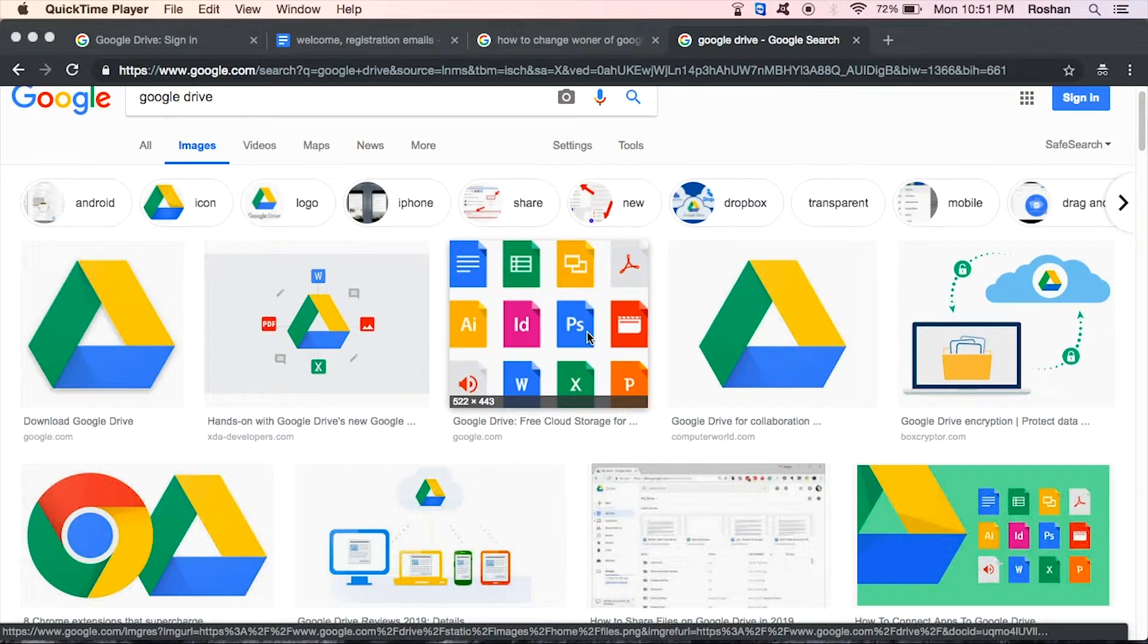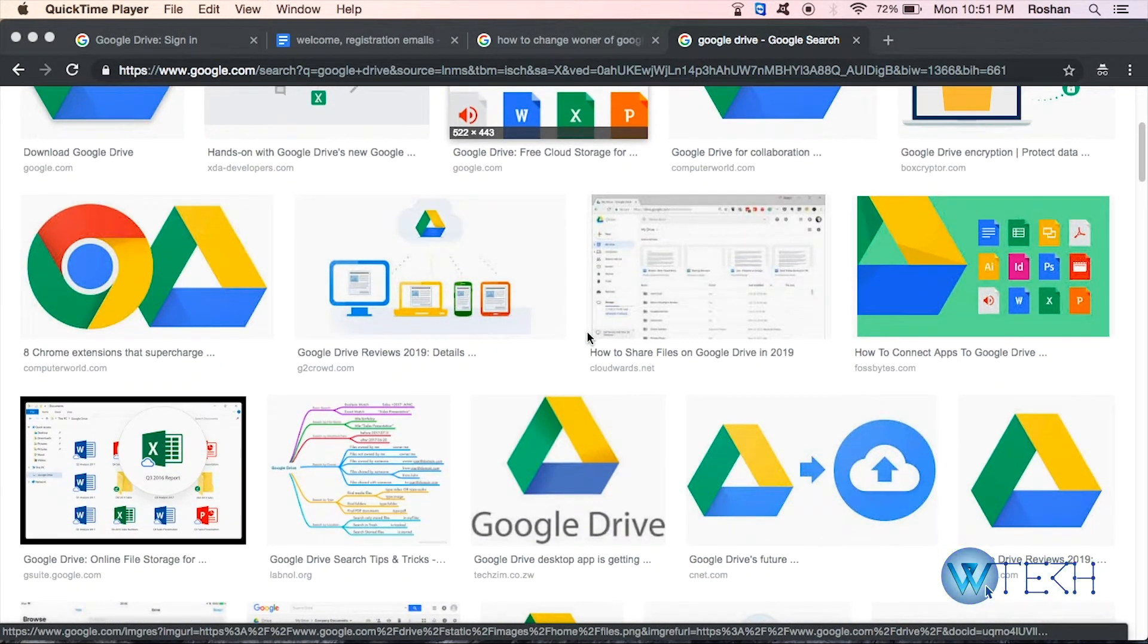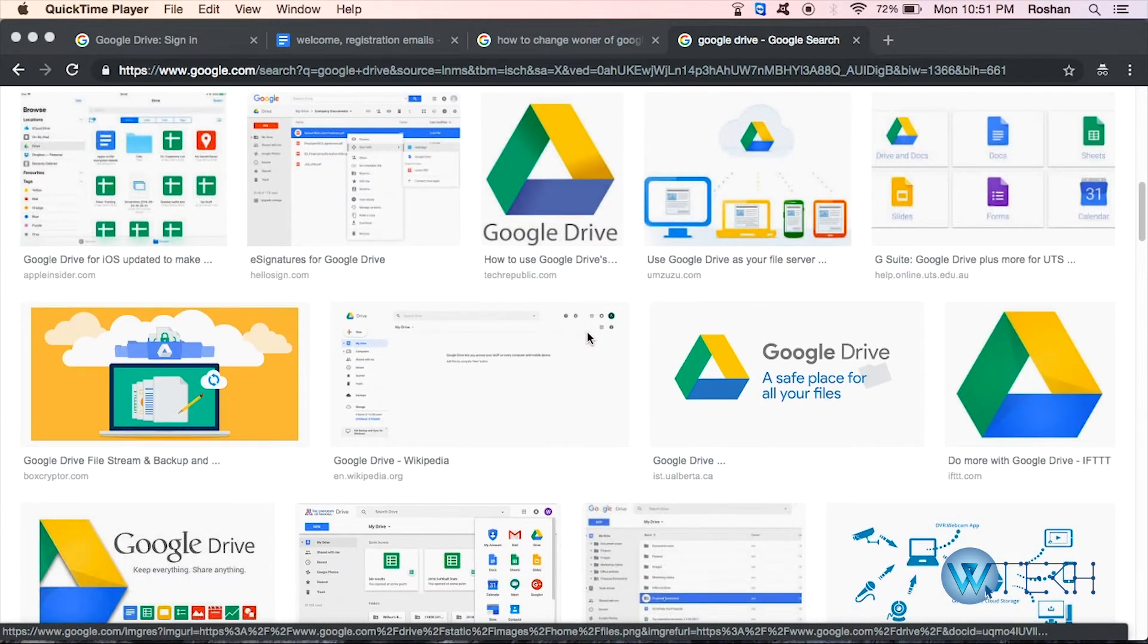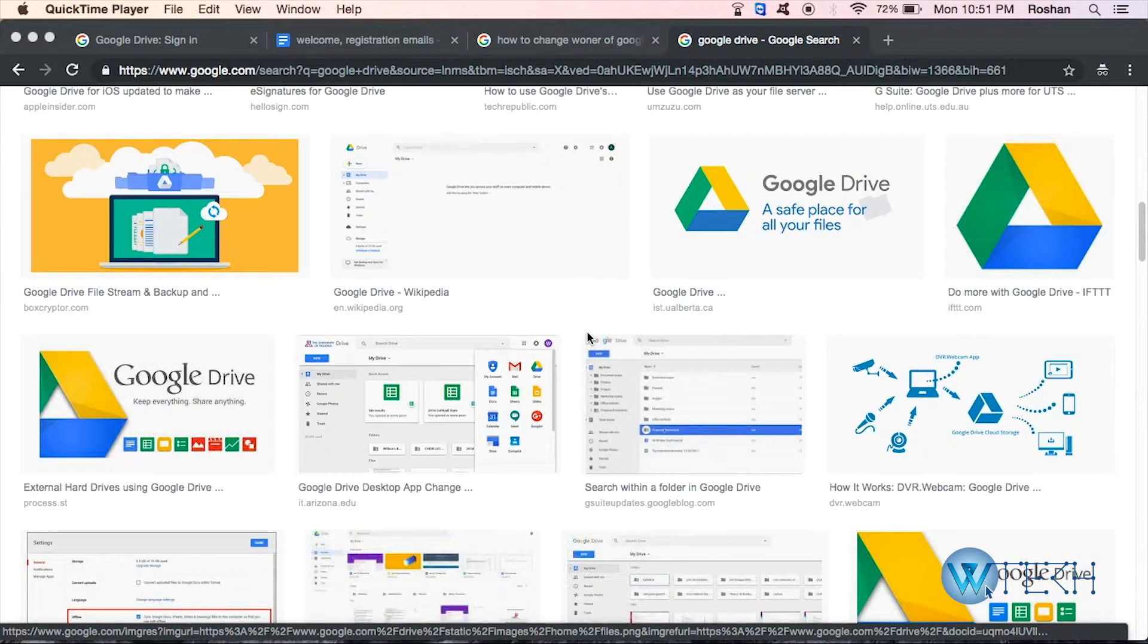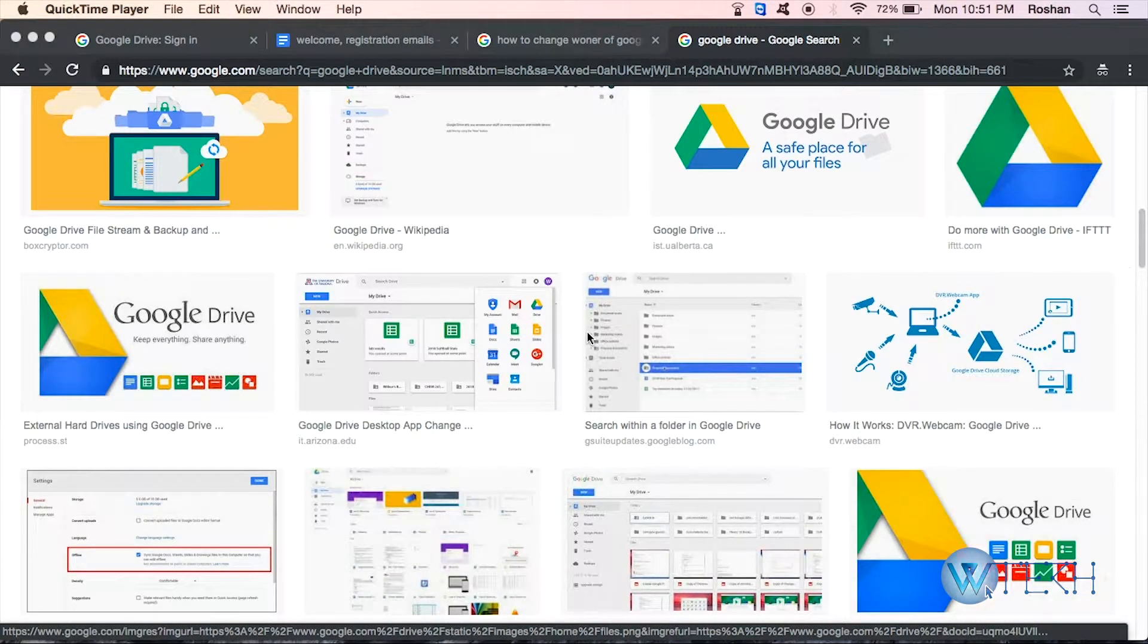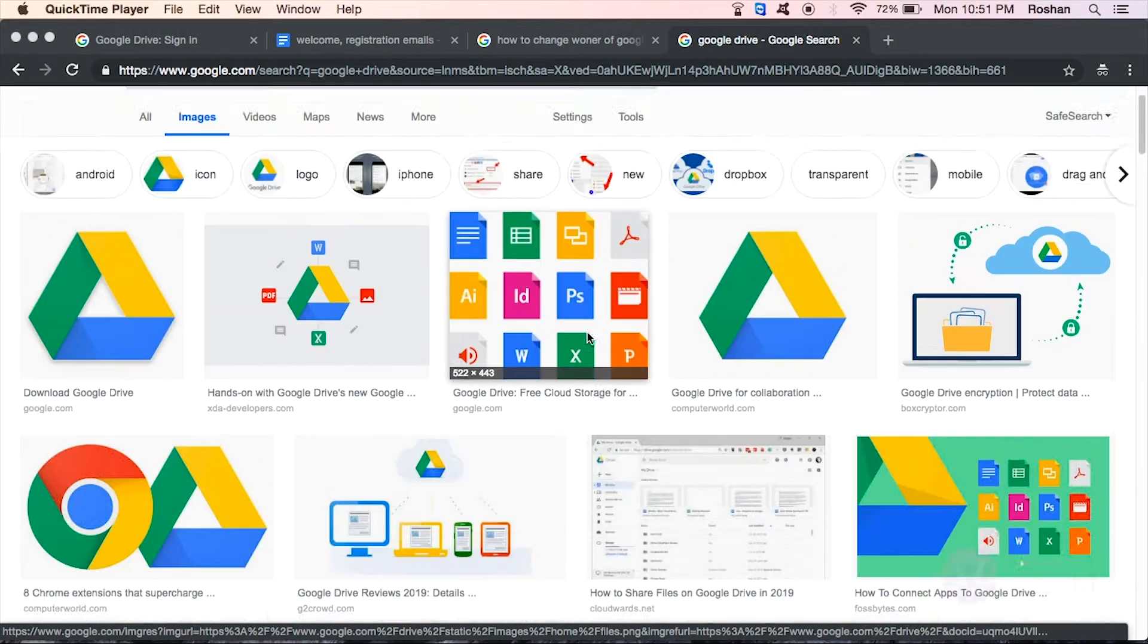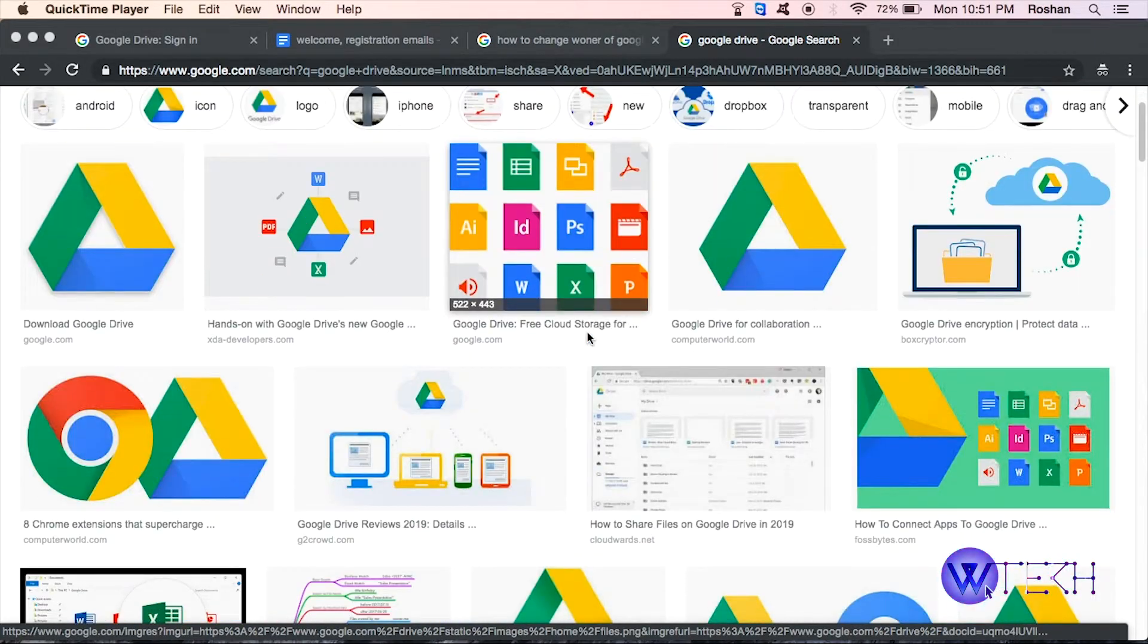Hey guys, welcome to our channel. Today I'll show you how you can change the owner in Google Drive. Google Drive is basically a very popular online storage where you can get up to 15 GB of free space where you can upload your different files, pictures, videos, or any kind of document.